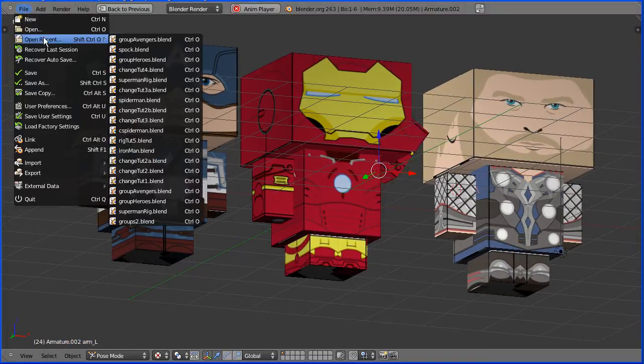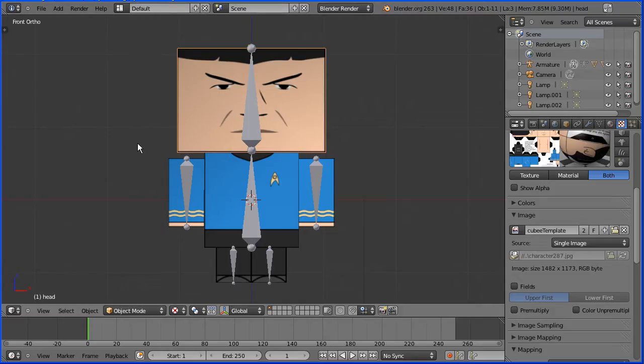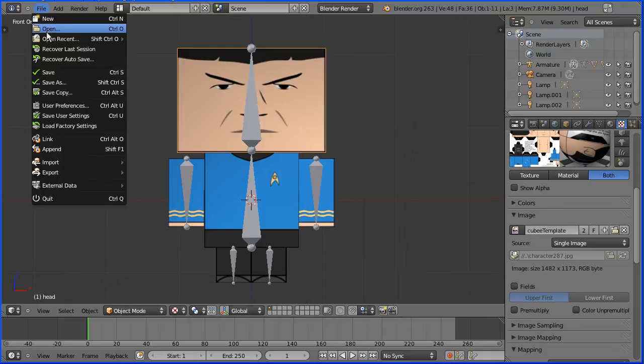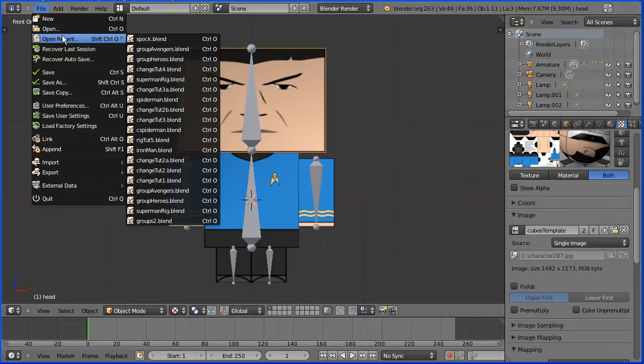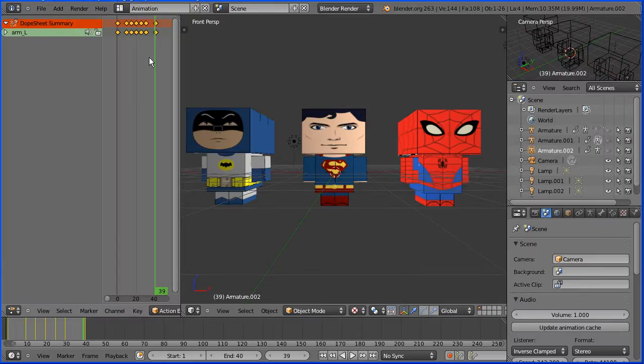In this tutorial I show you how to take the model of Spock that I made in a previous tutorial and swap the template the model is linked to, to quickly and easily create a set of KubiCraft figures that you can use to animate or use in the game engine.